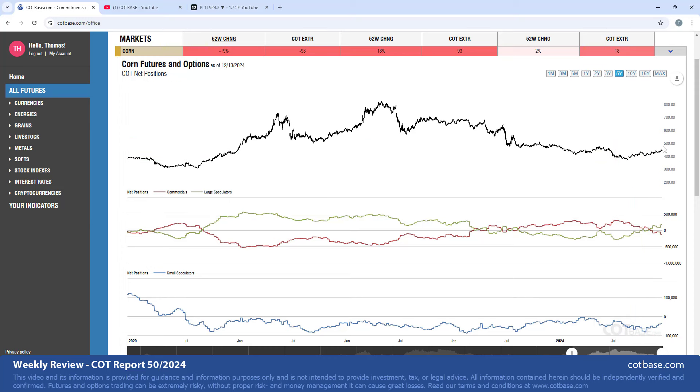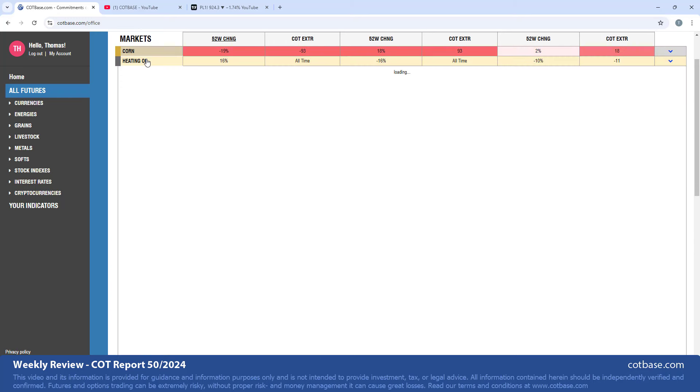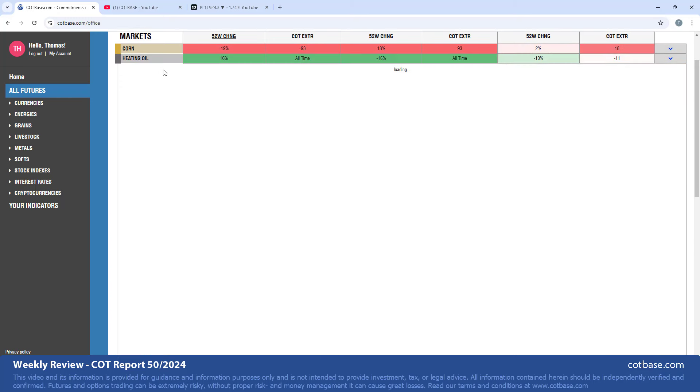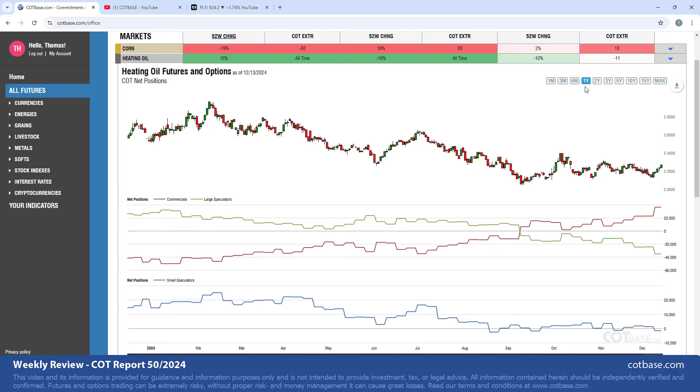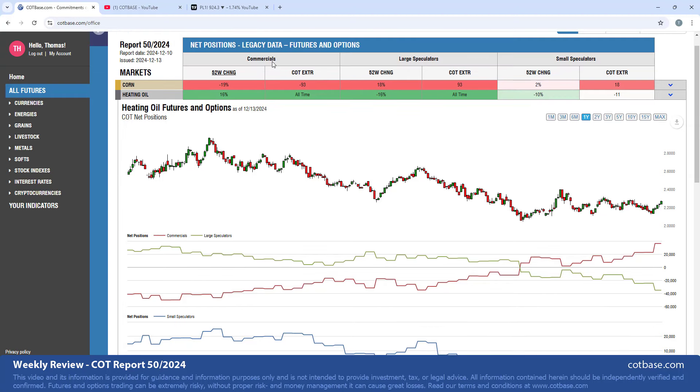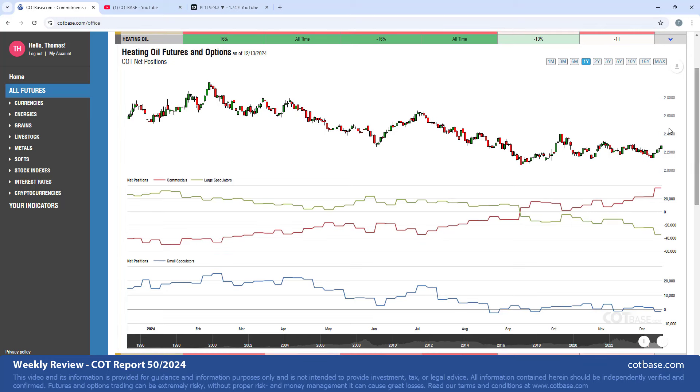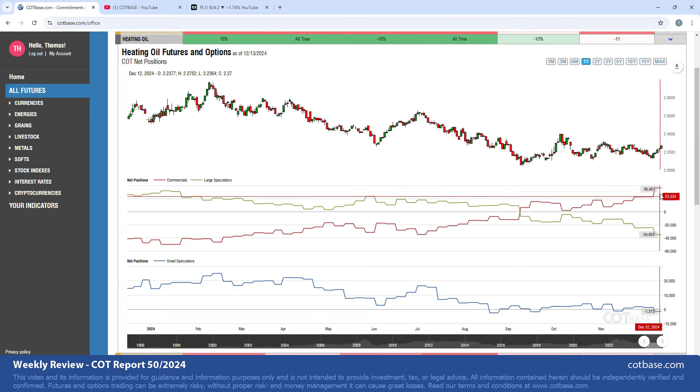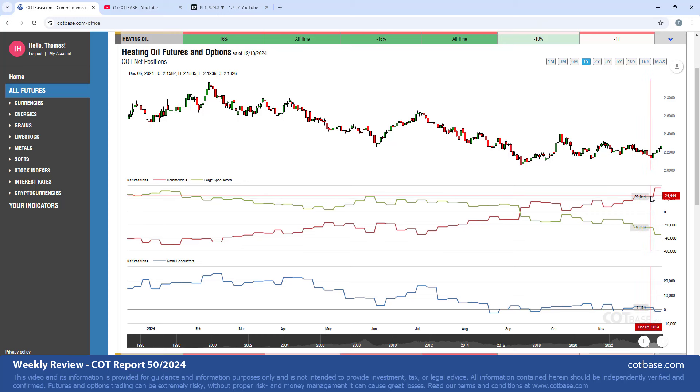It seems as if slowly, steadily, the market is reacting to that signal. Moving on to heating oil, which is our next market here, we have a 16% change in commercials net positions. So we're going to start with the change analysis, but we do see this all-time over here - it means that there's an all-time COT extreme both in commercials and in large speculators net positions.